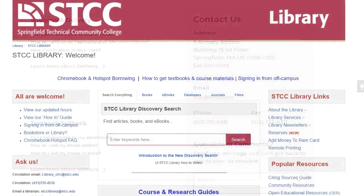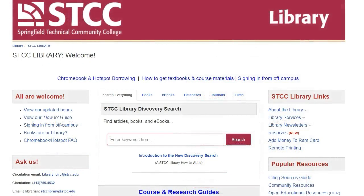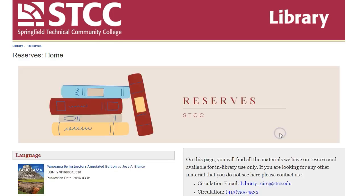The library generally does not loan textbooks. However, some textbooks are available on course reserve, meaning that students are able to borrow them on a first-come, first-served basis and read them in the library. Course reserve books are only available to be checked out for two hours at a time. To find out if any of your required textbooks are on reserve, click the Reserves link under STCC Library Links.